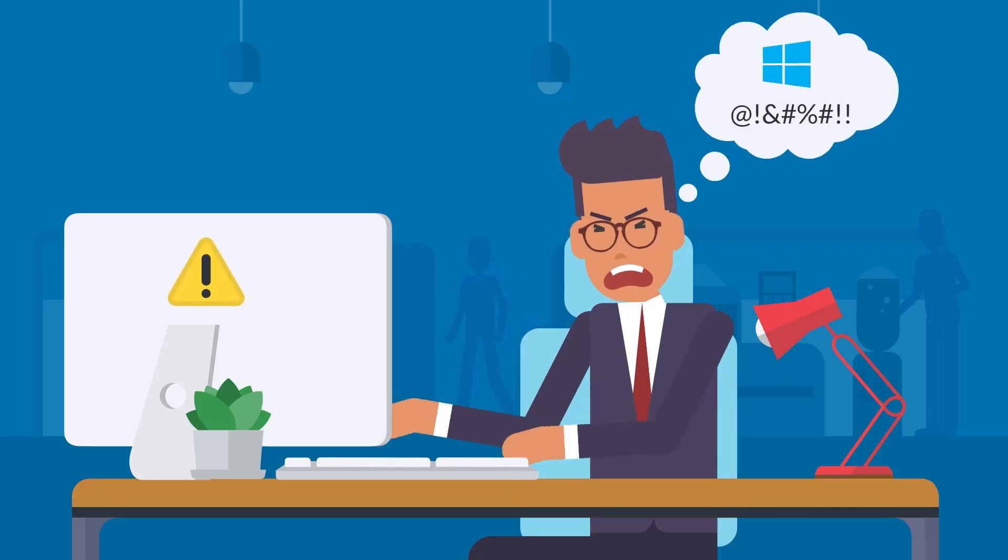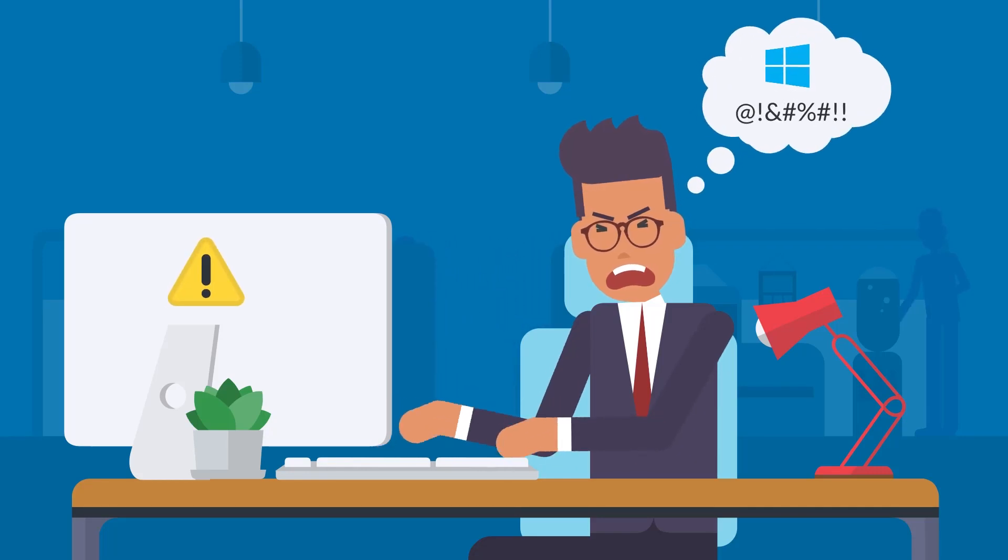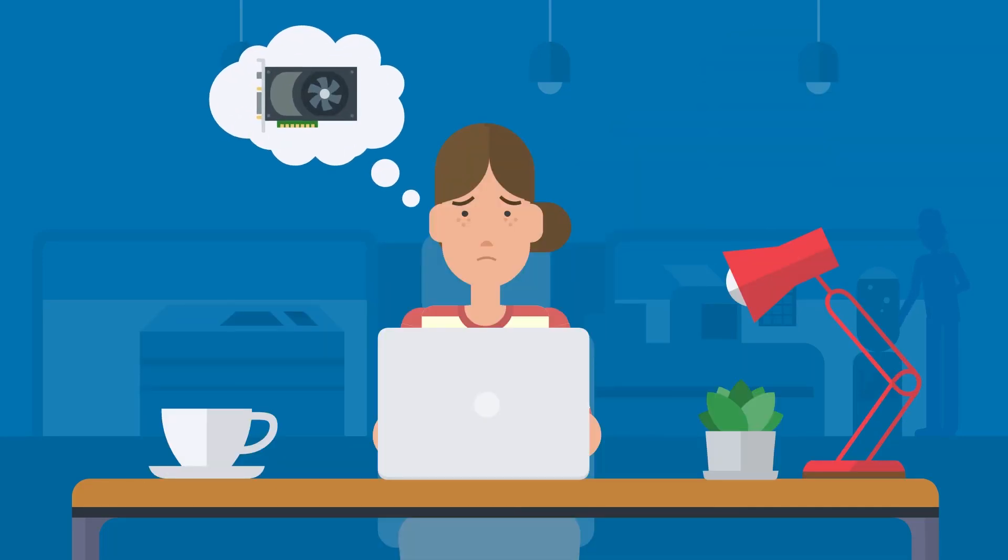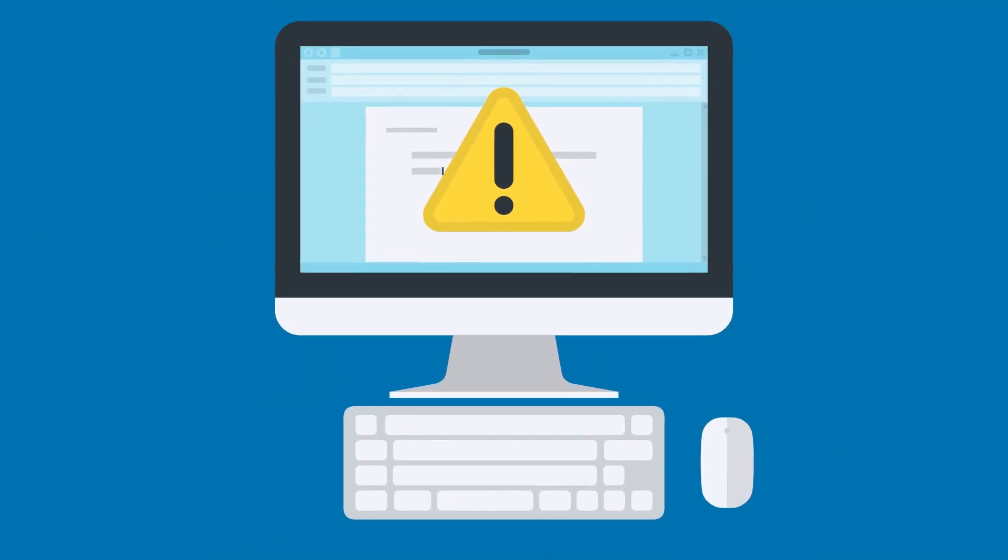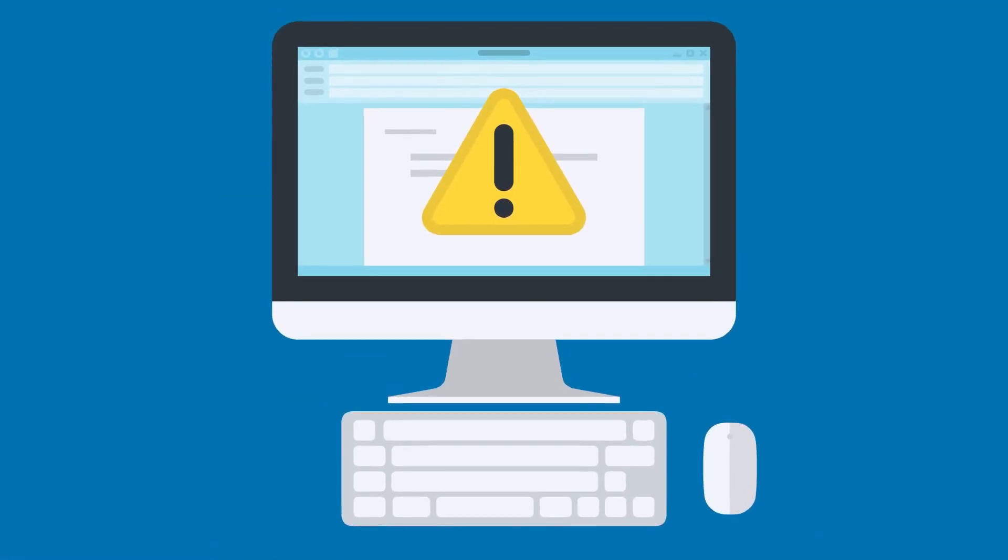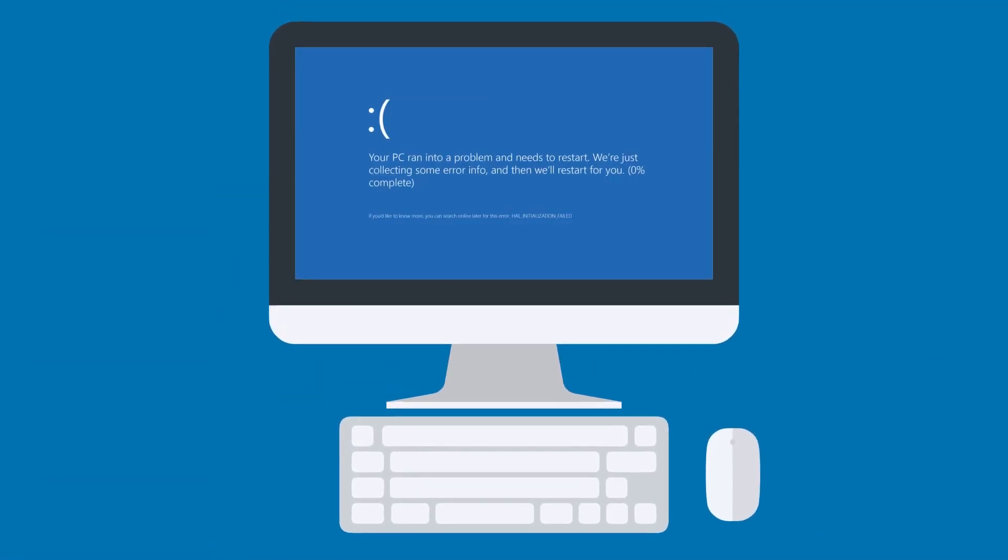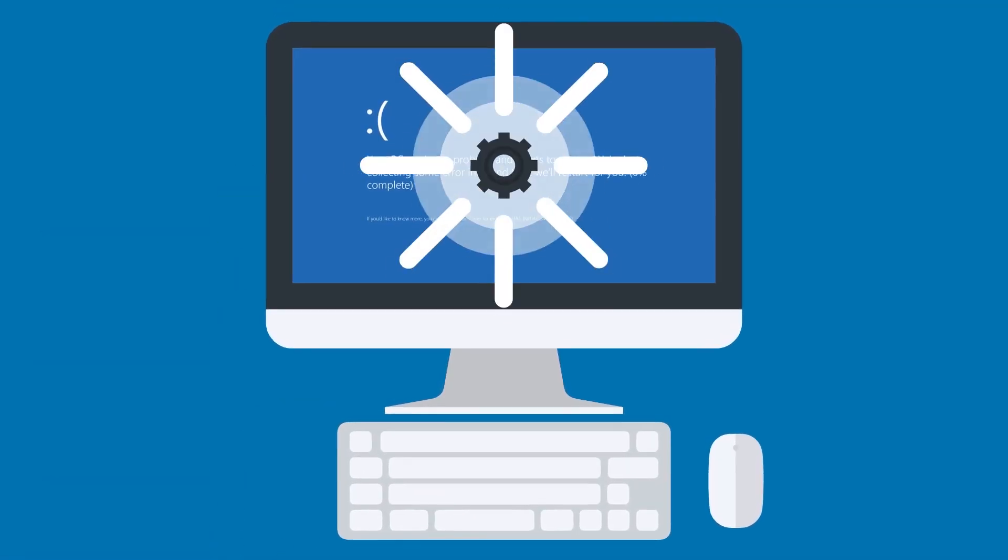Most people blame Windows when their computer has problems, or they blame their computer hardware. But the truth is, the problem is often something else entirely: drivers.